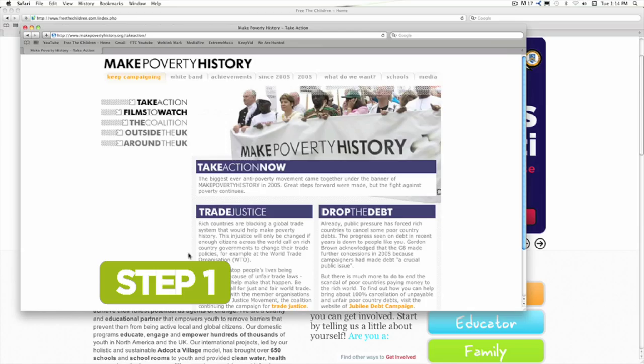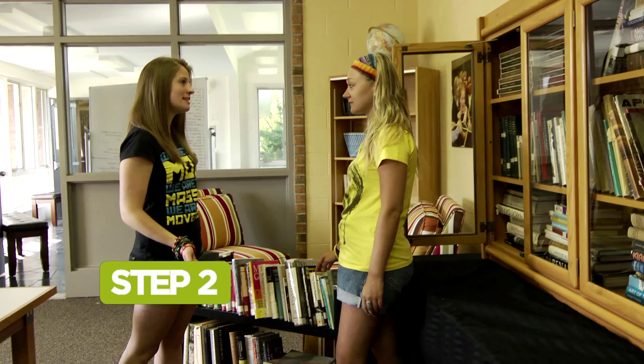Step 2: Visit your local library and talk to your librarian. He or she can be full of great ideas about books, magazines, or reports that can help you in your research.